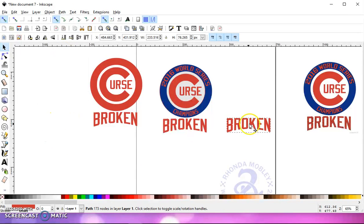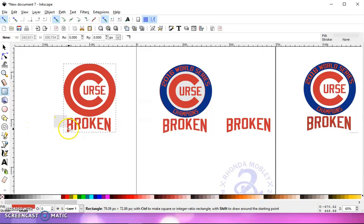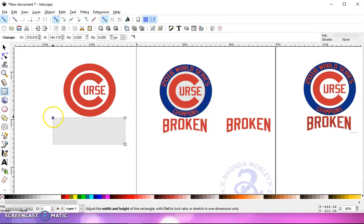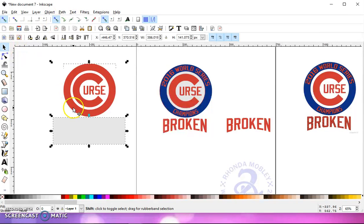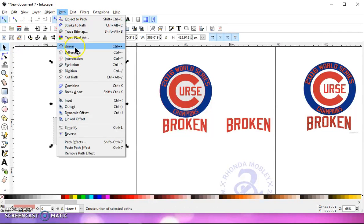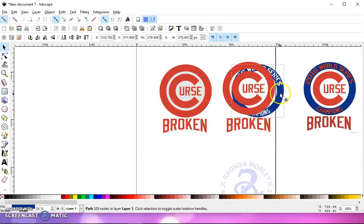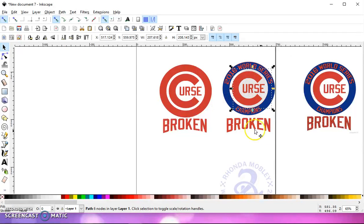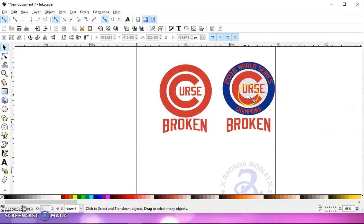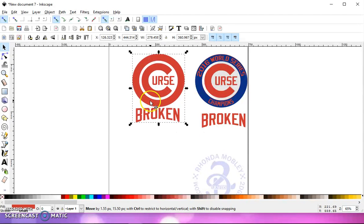Let's do the same thing for this one — except this time, draw a square over the word Broken. Make sure we don't have any circles selected. Go to Path > Object to Path, Selection tool, hold the Shift key, select the image, and go to Path > Difference. That gives you your circle. Then you can use your blue layer if you want, and the circle can go on the inside. You can delete what you don't need and save it like this — that way you have these separated, and also together however you would like.